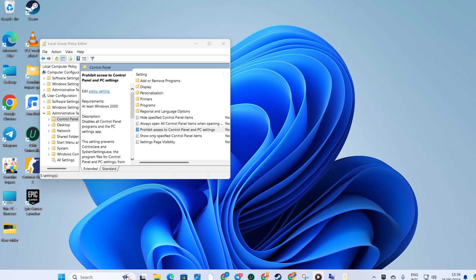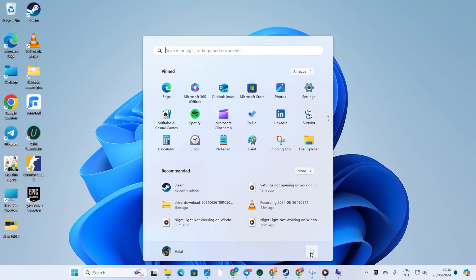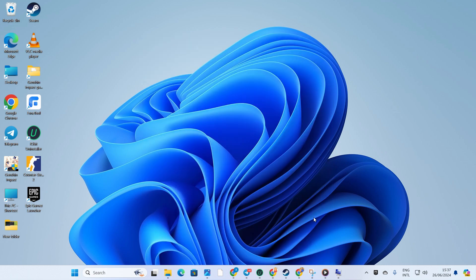Finally, reboot your computer. Once it's restarted, the Settings app should behave itself.